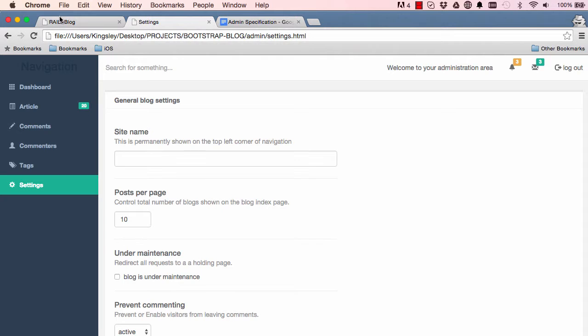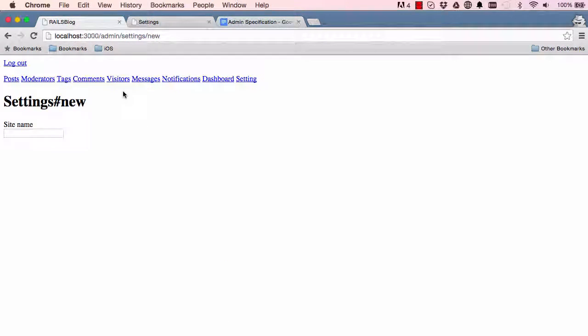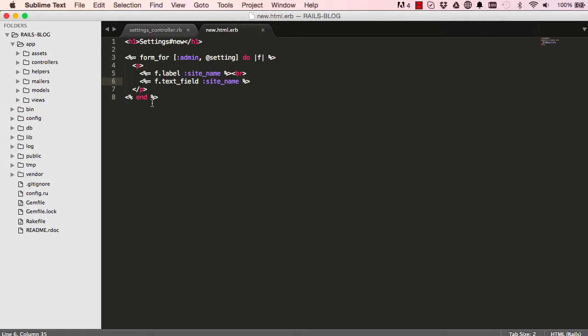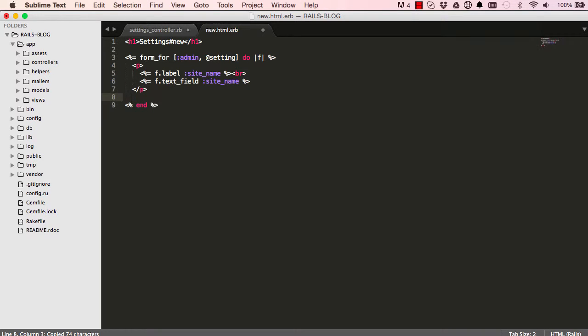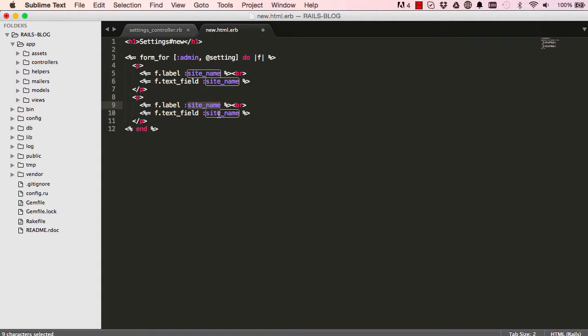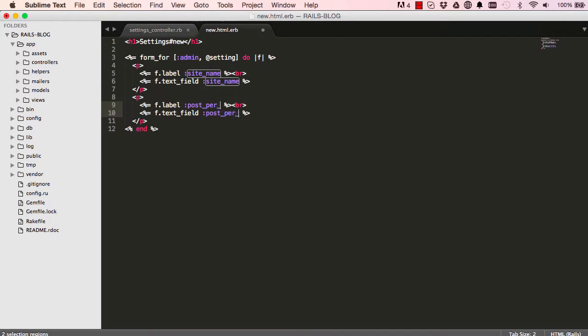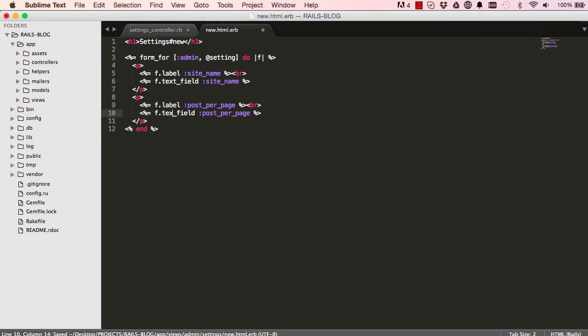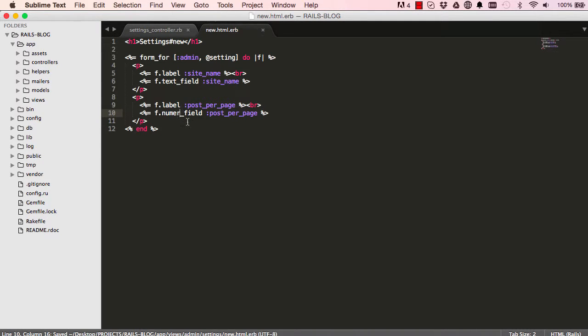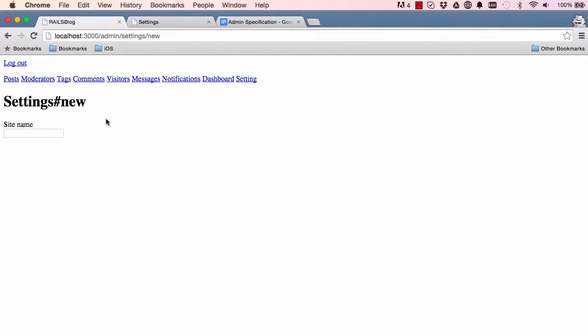So we want to do post_per_page and under_maintenance, so I'm just going to copy this paragraph and paste it here. Select these two and change at the same time, post_per_page and this is not a text field, this is a number field. Now when we refresh it the number field you could click here to go up and down or you could manually change it like that.